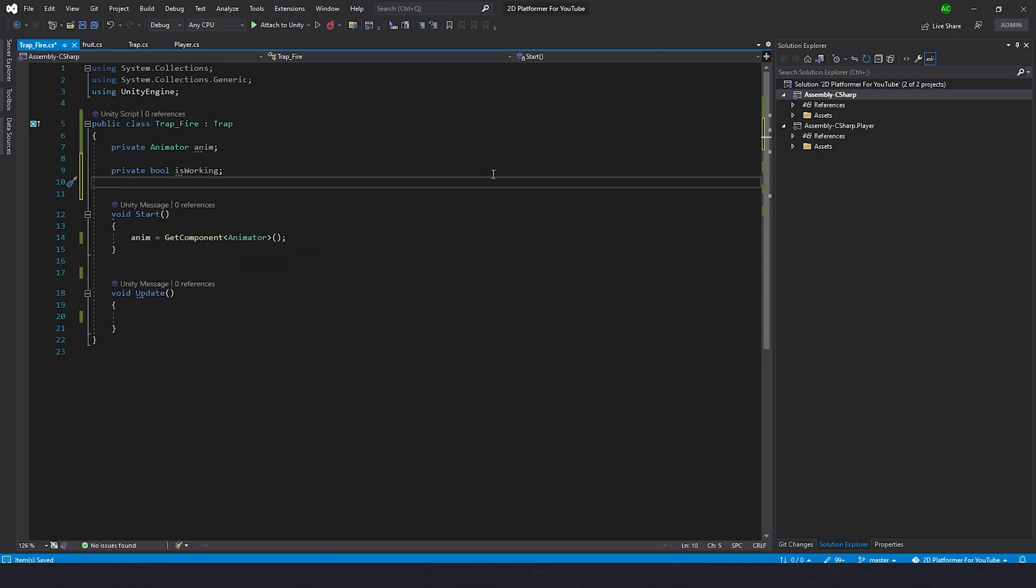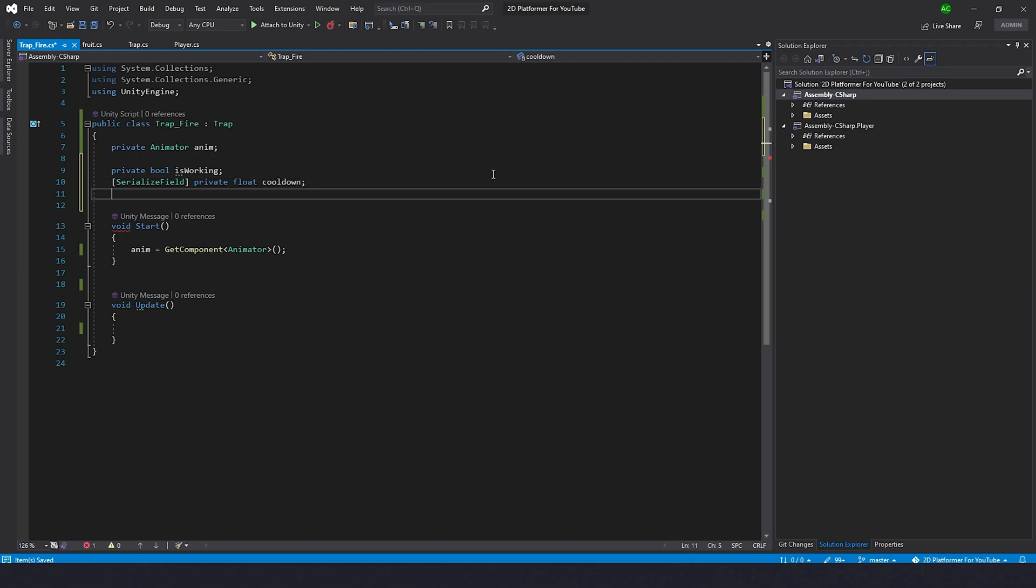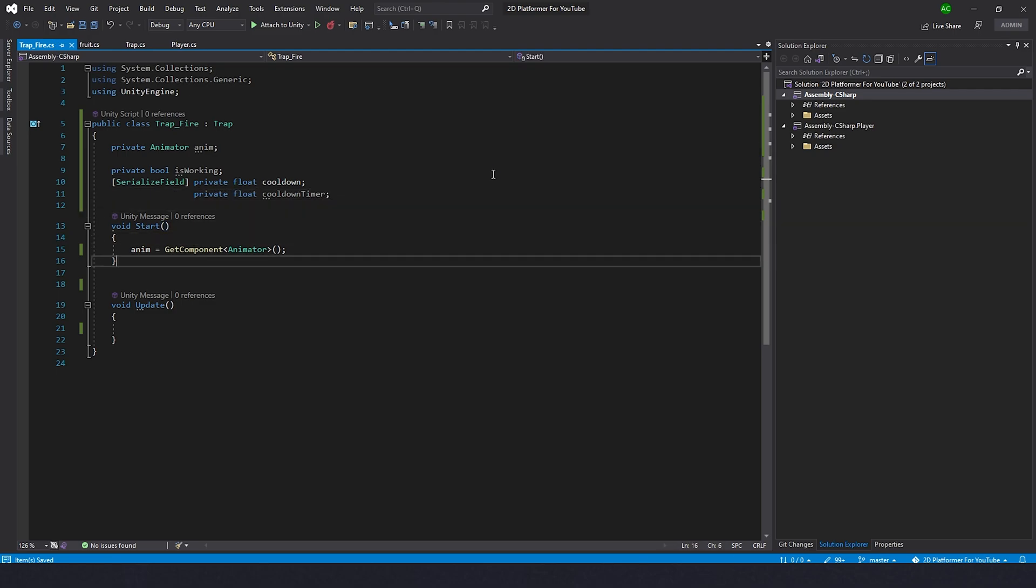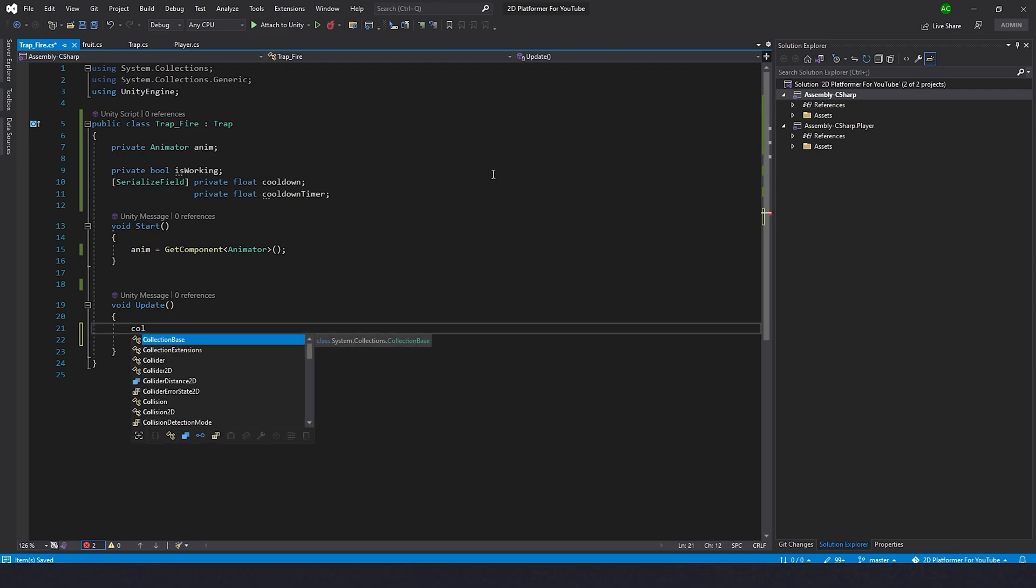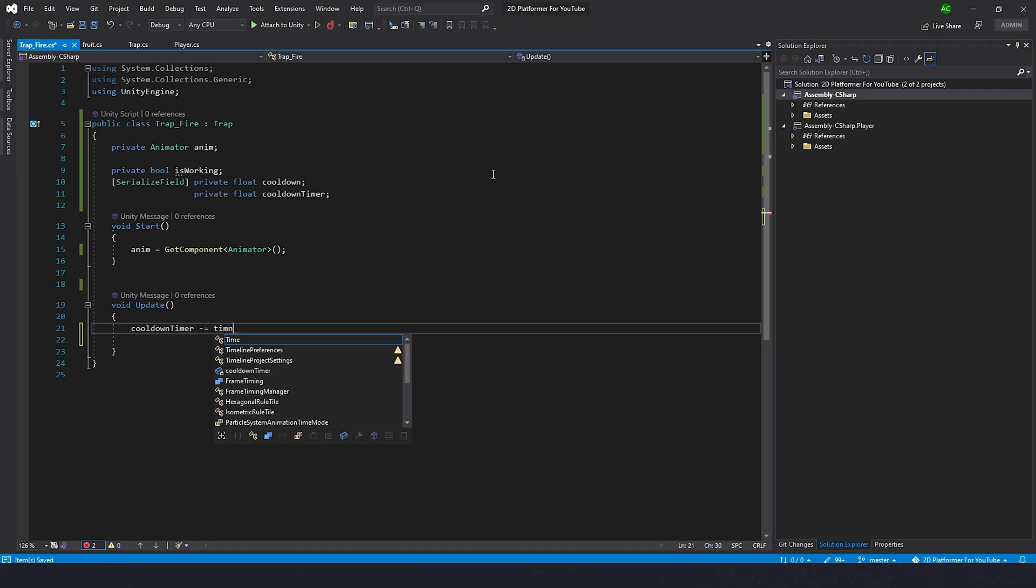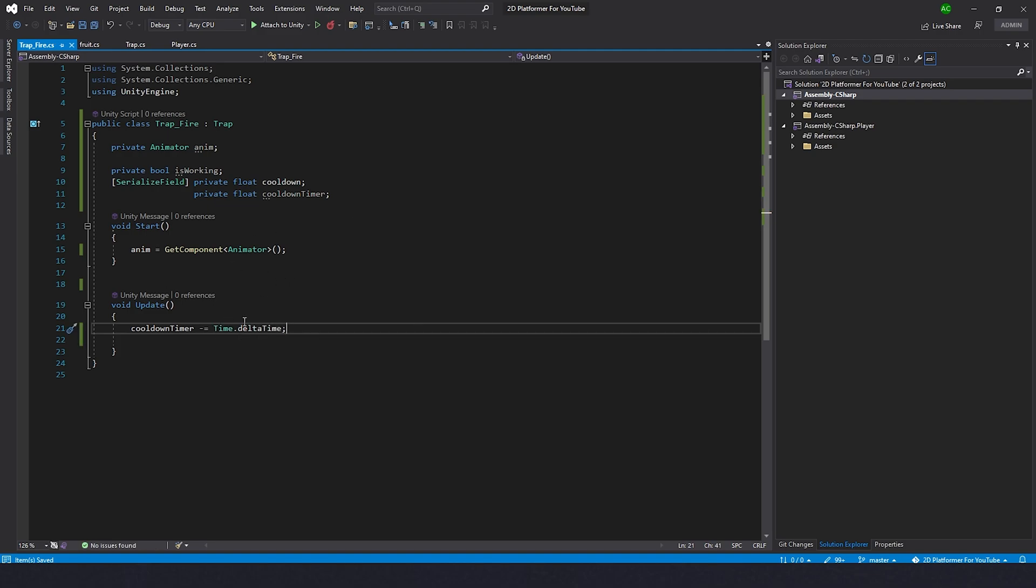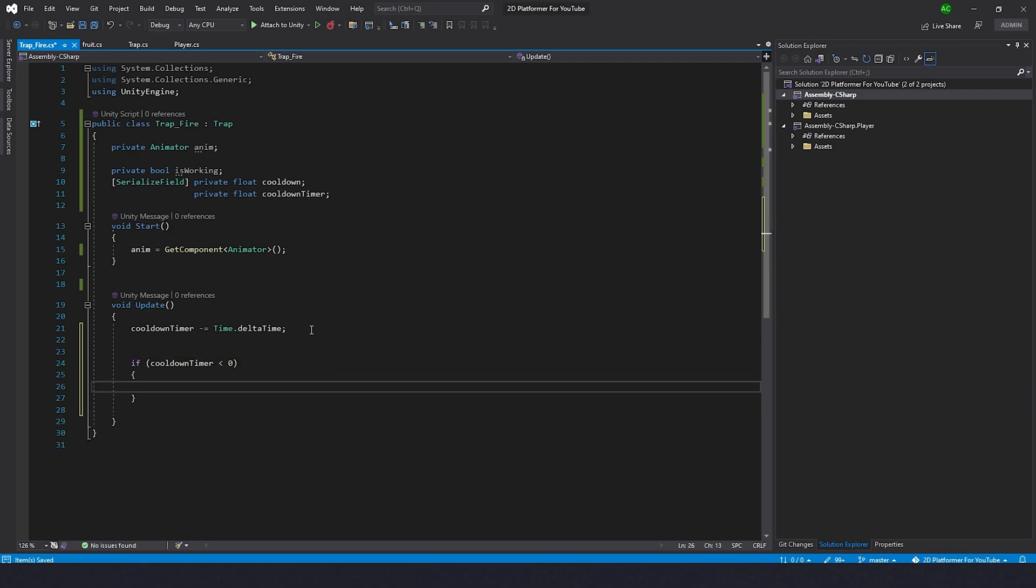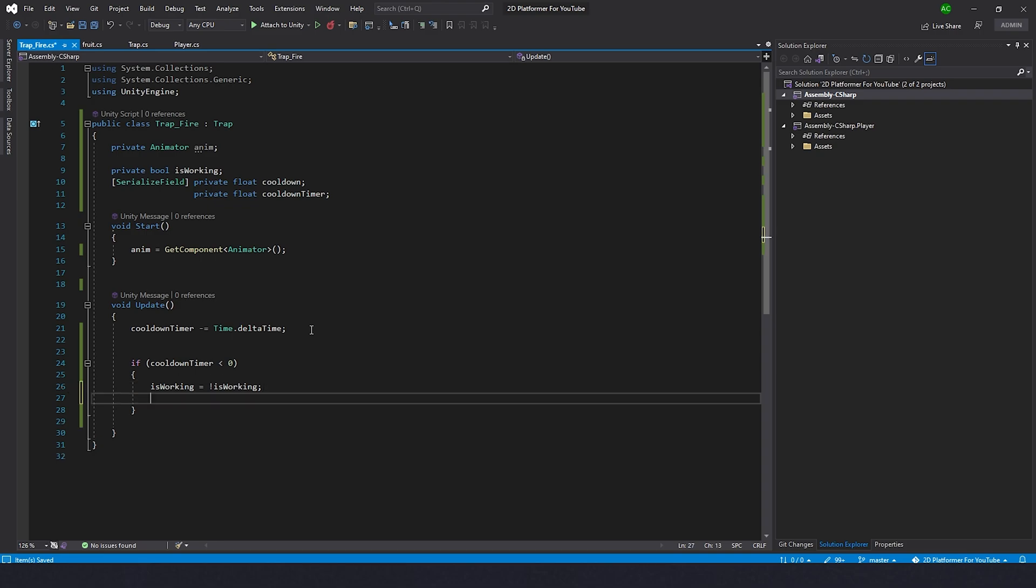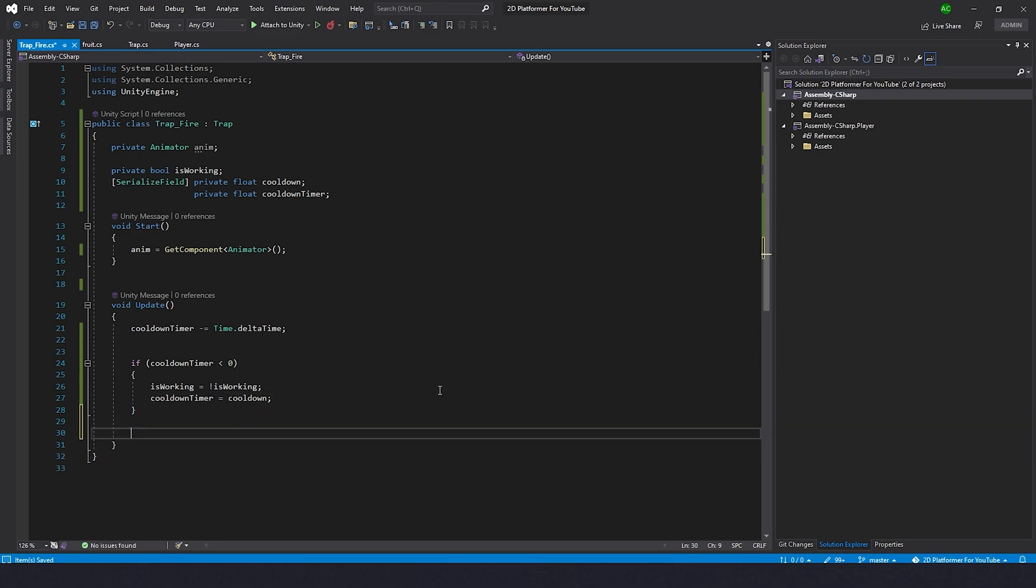Now we need to know how often it will be switched on or switched off, so let's make it SerializeField private float cooldown. And then we need private float cooldownTimer. Let's move it over here, and in the Update we're going to decrease the value of cooldownTimer all the time. So cooldownTimer minus equals Time.deltaTime. Time.deltaTime allows us to take time in seconds between frames, so basically it works like real time. Now we're going to type if cooldownTimer less than zero, then isWorking will become not isWorking. This works same as we did with the facingRight boolean in the player - it just works like a switcher. And at the same time let's set cooldownTimer to cooldown.